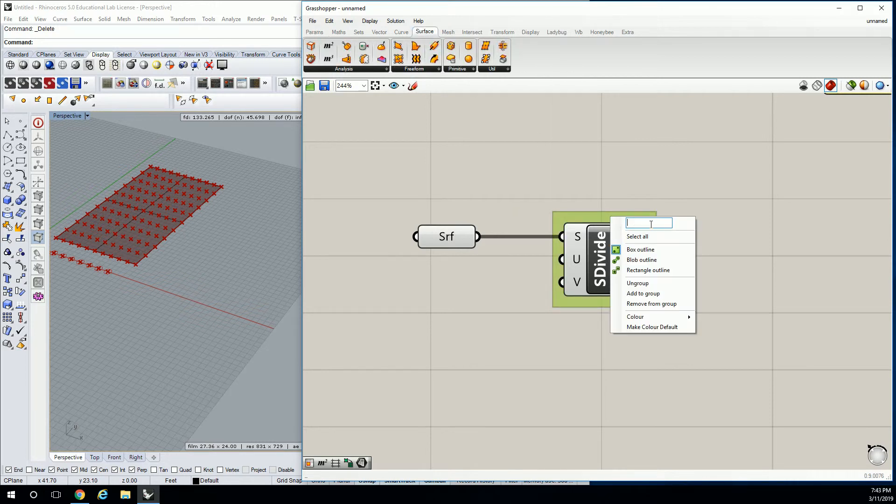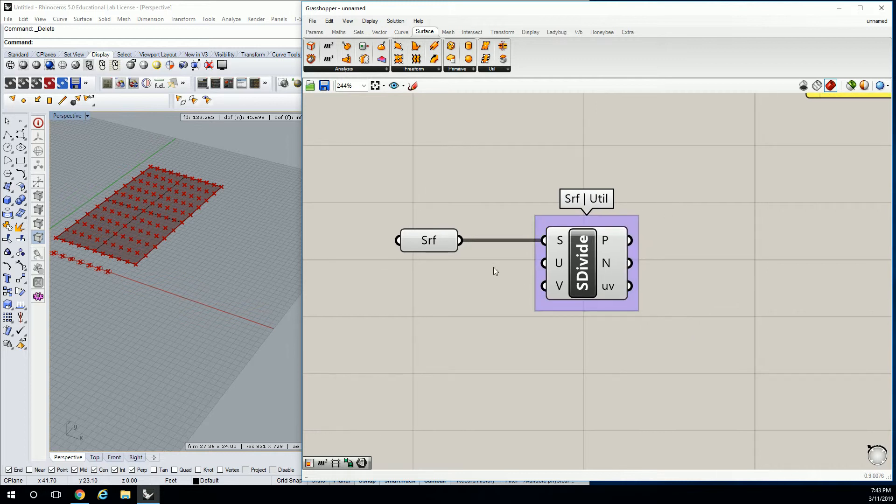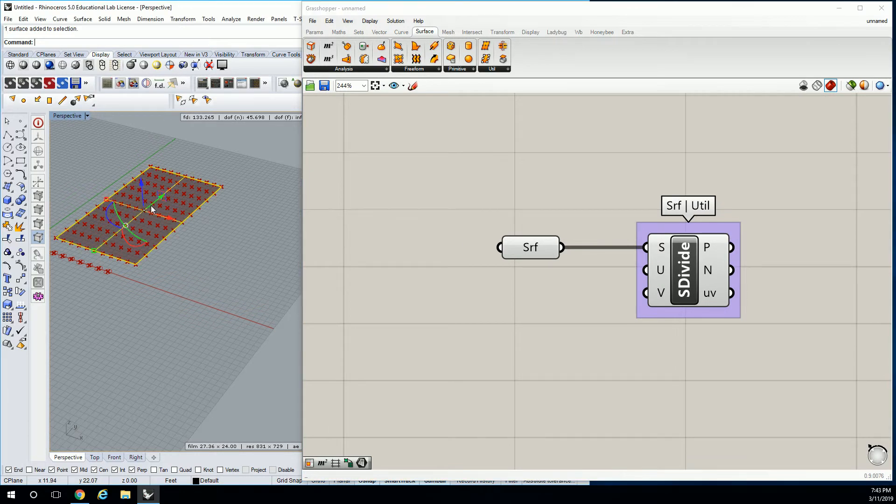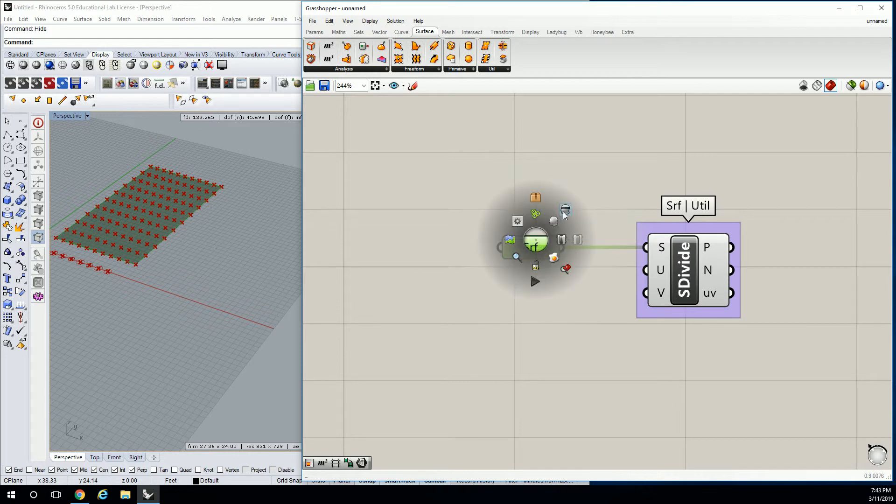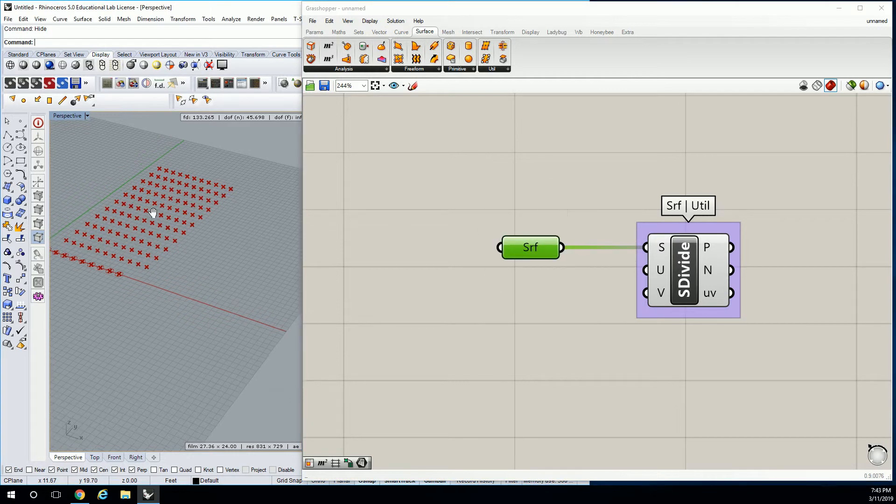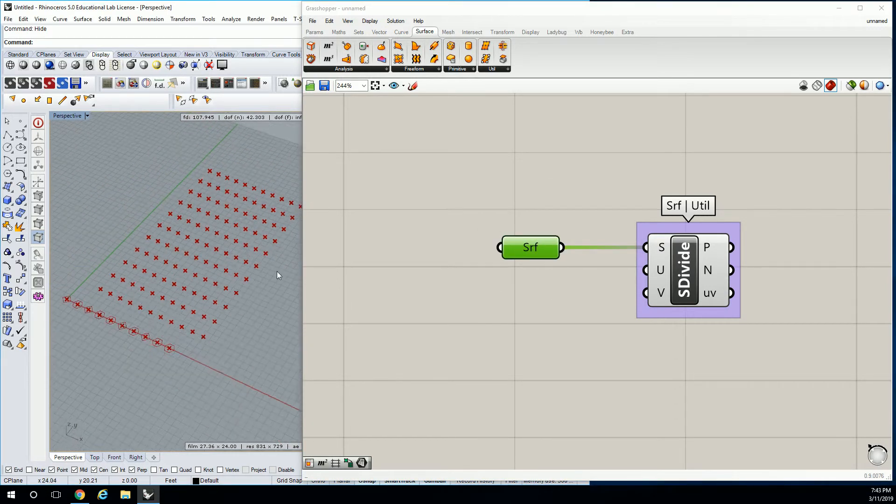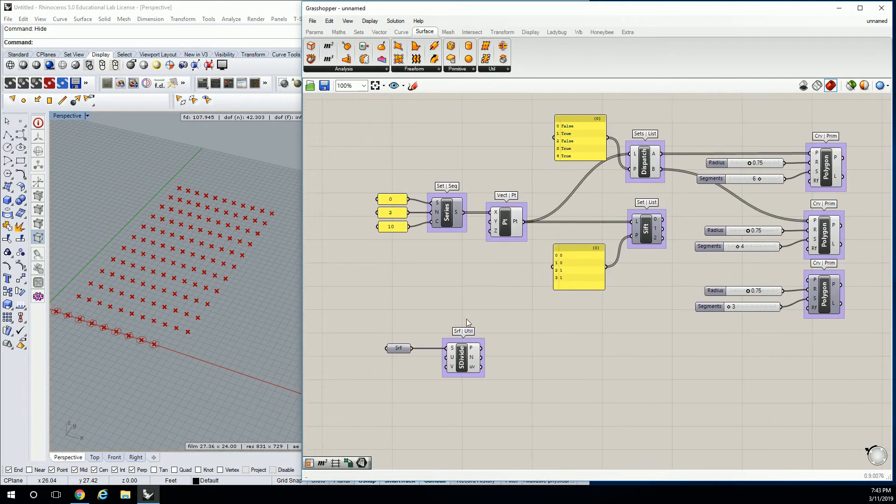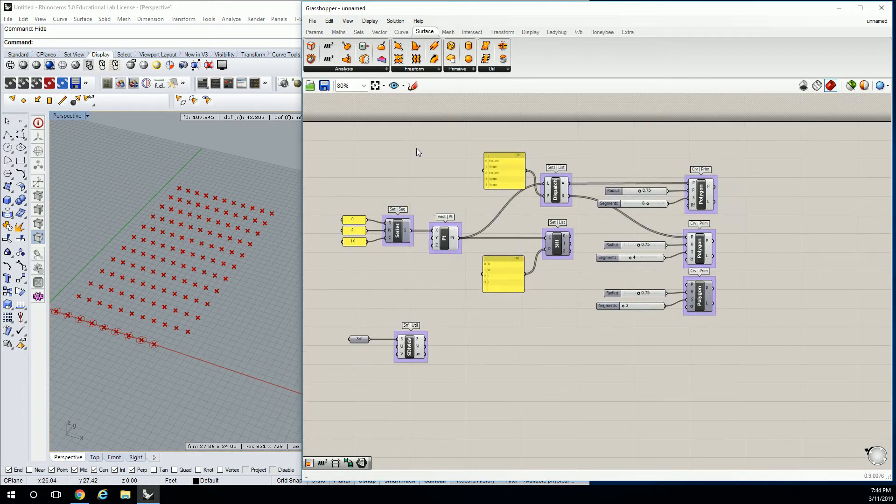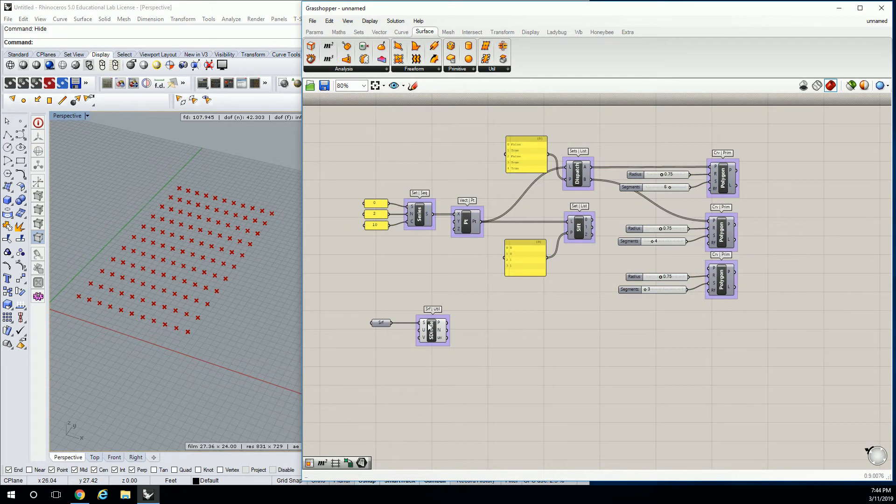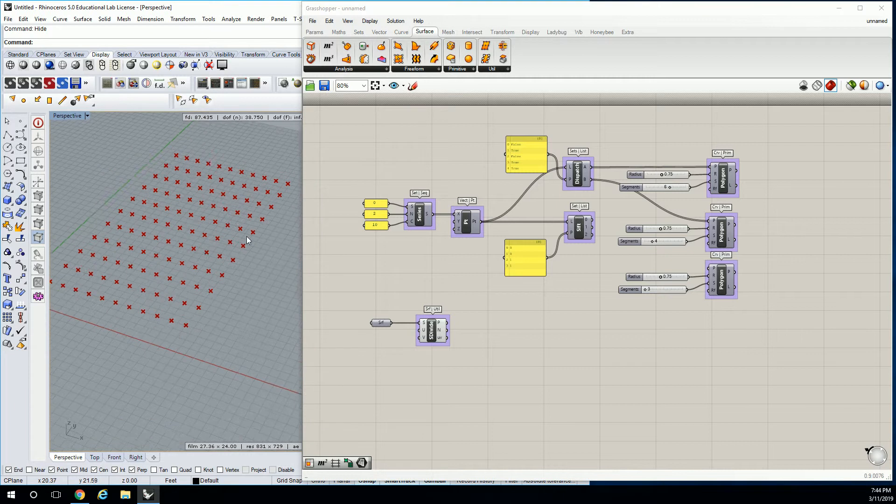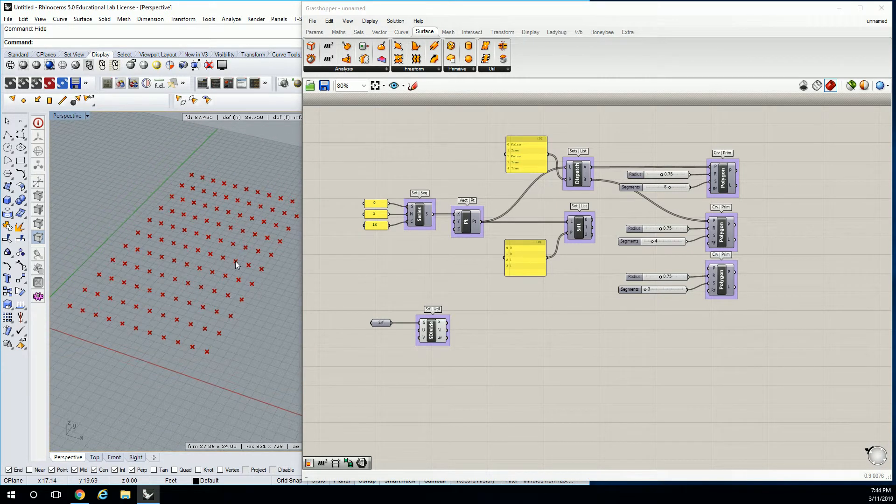This was under surface utility. I don't really need this geometry on, I'm gonna hide it. I also don't need to see the original surface, so I'm going to turn that off. Get to a point where you've got your point grid just hanging out there in space.